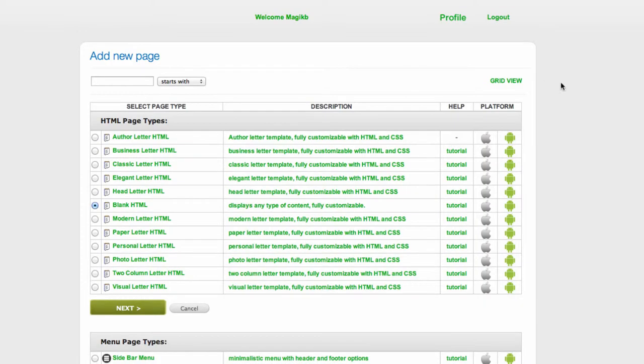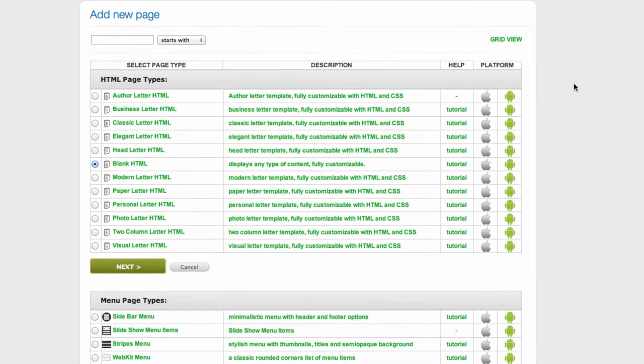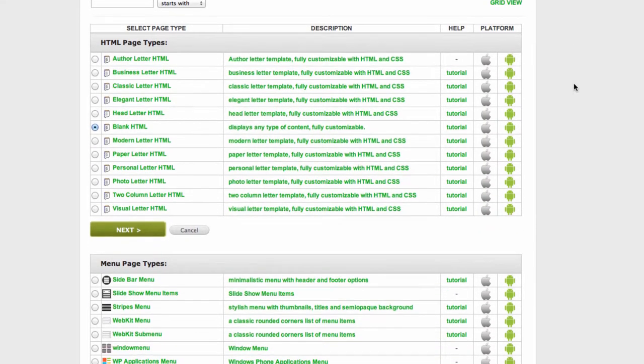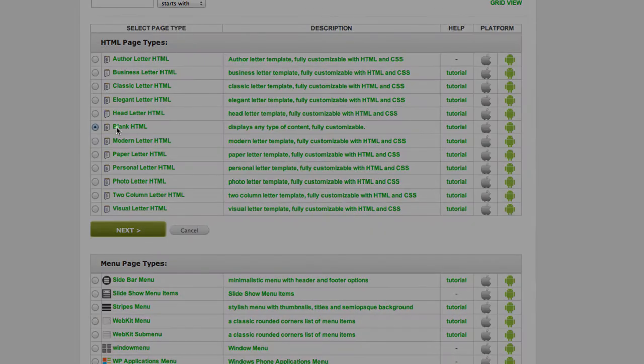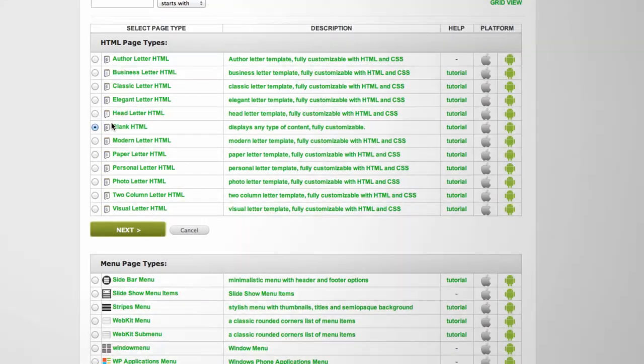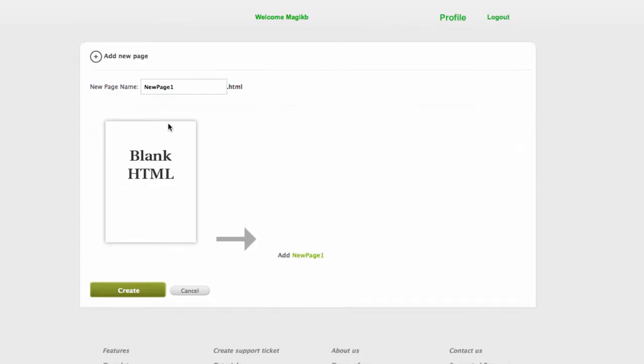Click the plus sign and please use the page blank HTML which is right here. Next I will call it newsletter.